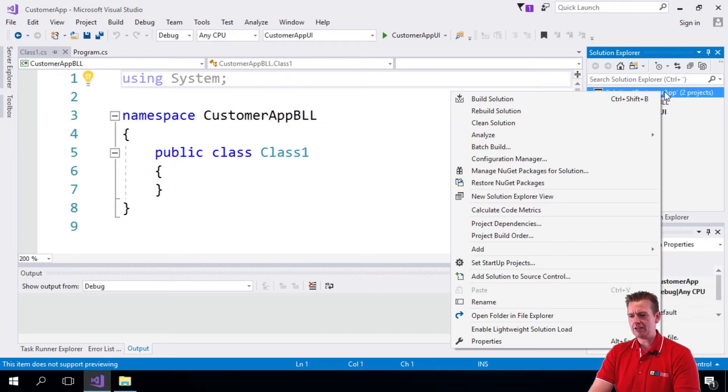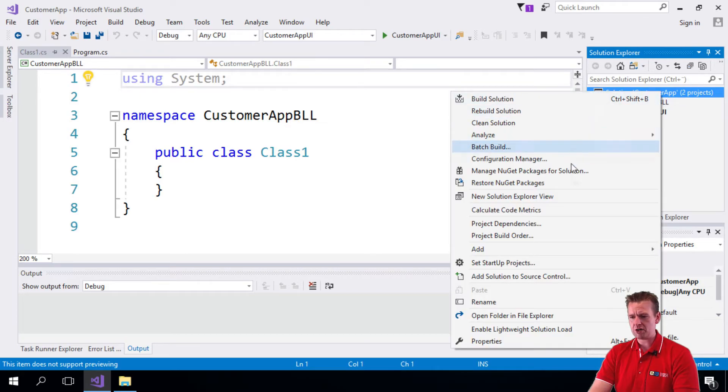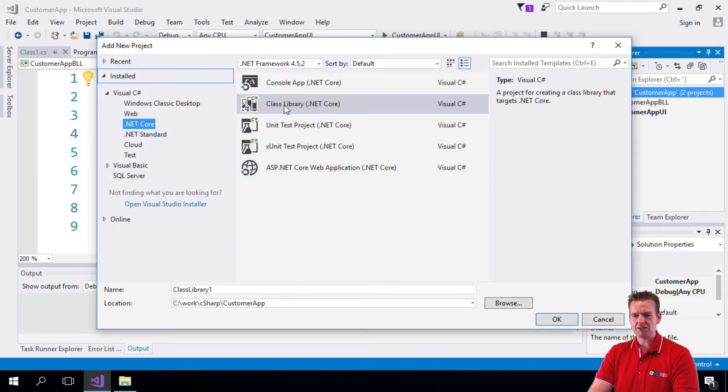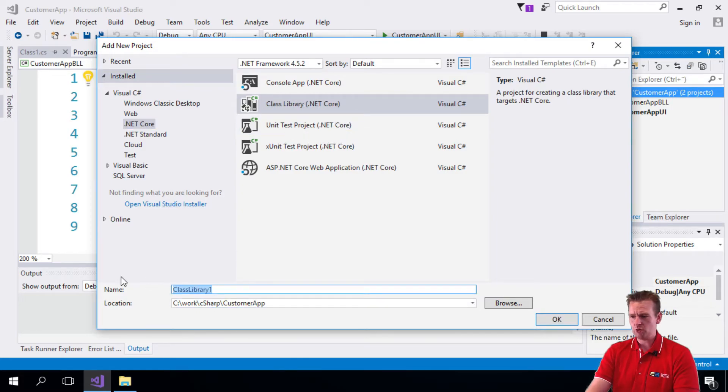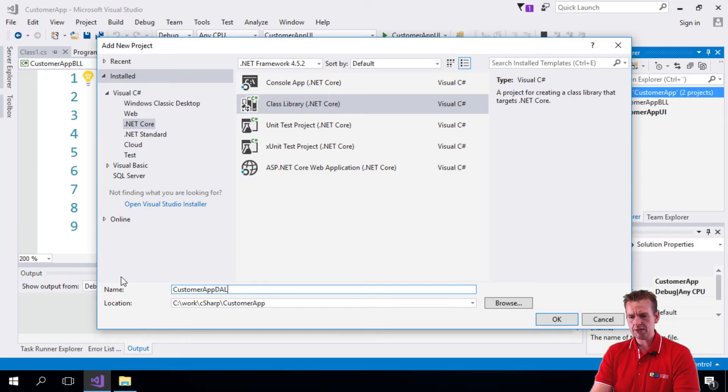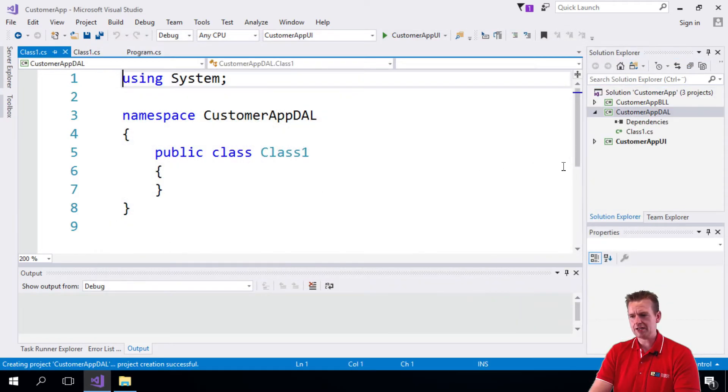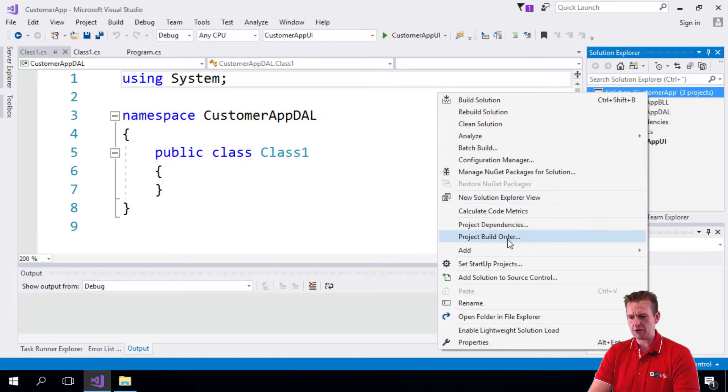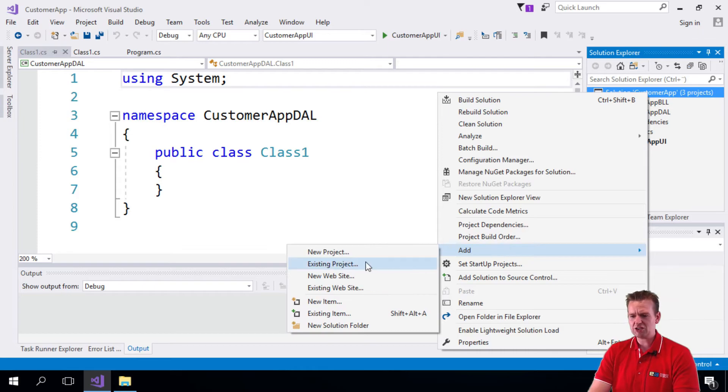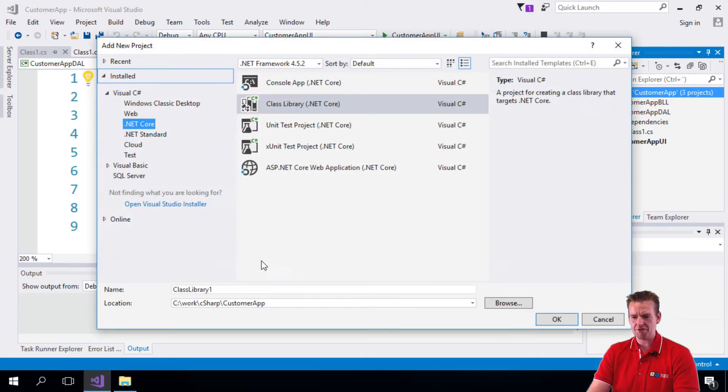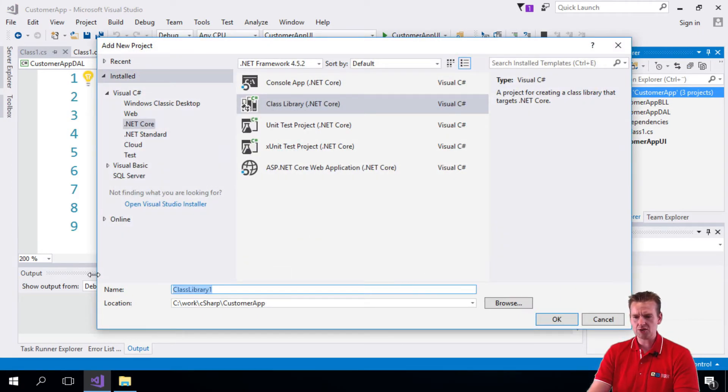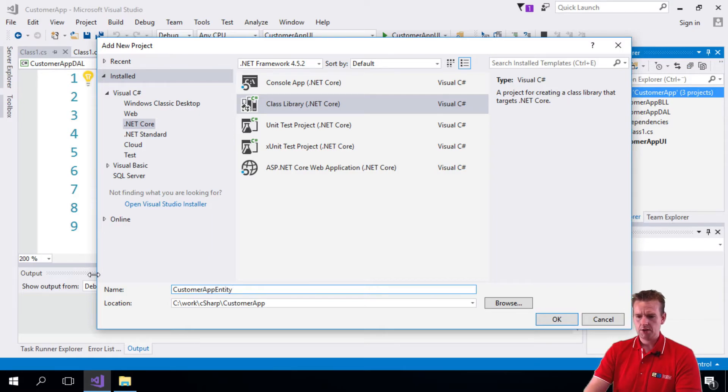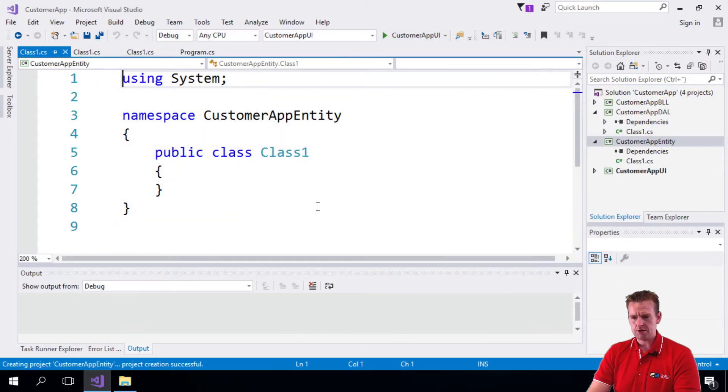Let's make two more projects. They will both be class libraries. We're going to make a CustomerAppDAL layer - data access layer. And we're going to make the last one entity, just to keep the name of the drawing. That's going to be CustomerAppEntity like this. There we go. So now I have my different layers and I'll just shut down these guys for now.